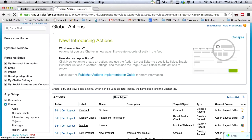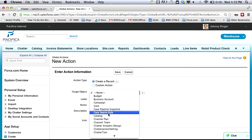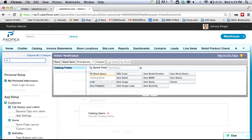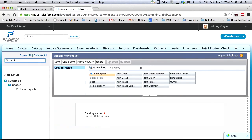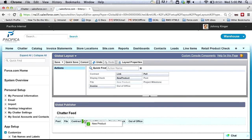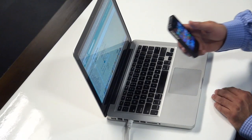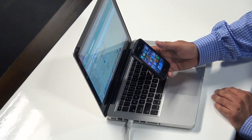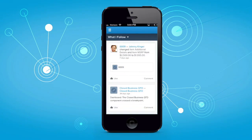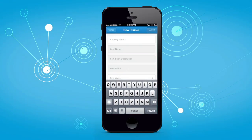Next, custom actions get even better with Winter 14. Not only can you create custom global and object-specific actions, enabling you to create short forms and customize the feed, but now these custom actions are automatically mobile in the new Chatter mobile app.